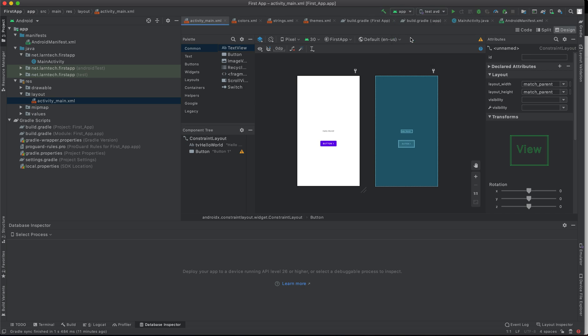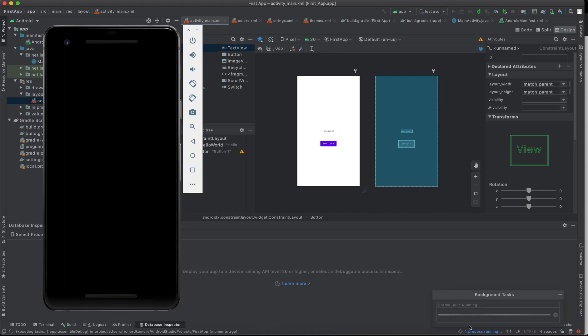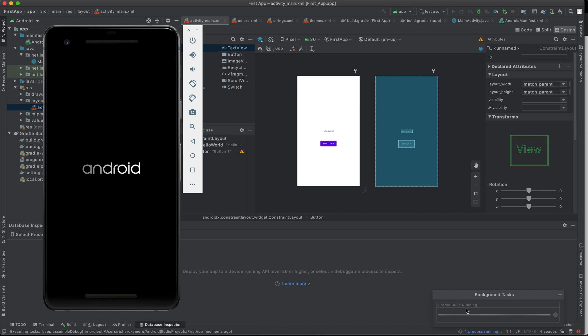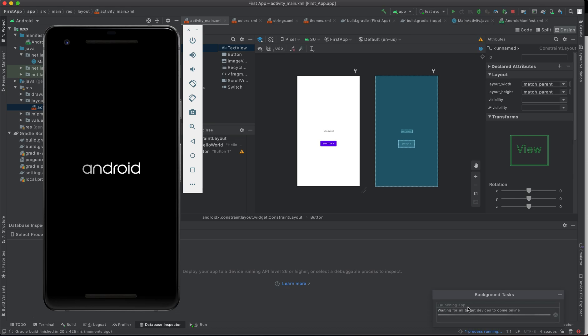As you can see, we have the package name, we have the run button, we have the debug button. In this case, I'm going to use this run button. You can see we have background tasks running, we have building Gradle running, and we can see our AVD or Android emulator starting.